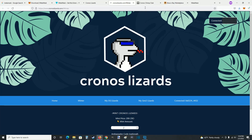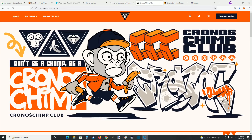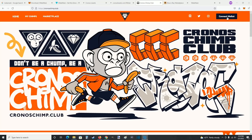Moving on to the next example, we have the Kronos Chimp Club. This is a Kronos NFT project that's already done minting, but you can still purchase NFTs on the secondary market — that's similar for any NFT project once minting is done. In the upper right hand corner you can see where it says connect wallet. Clicking that gives you a few different options: MetaMask, the DeFi wallet, or wallet connect.